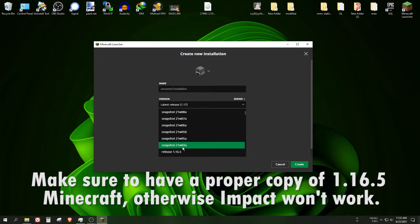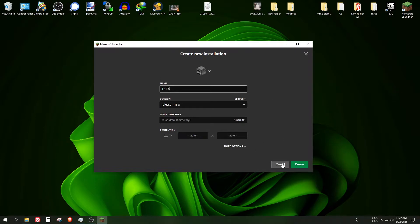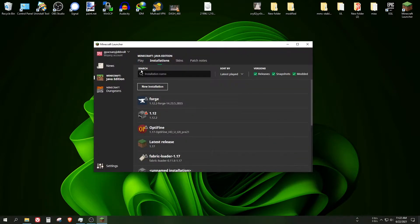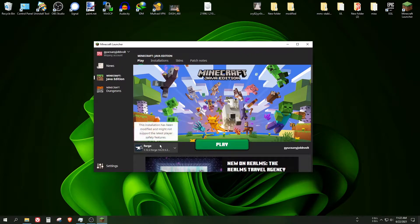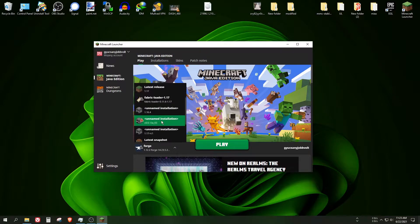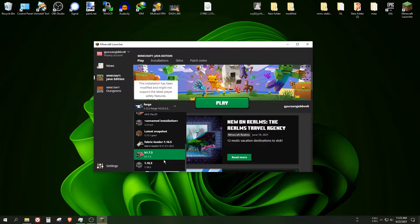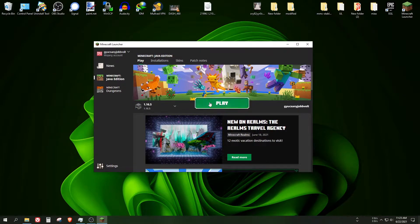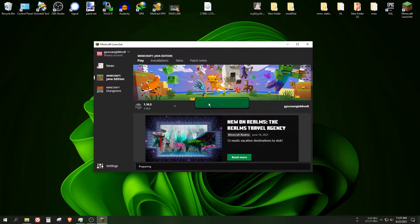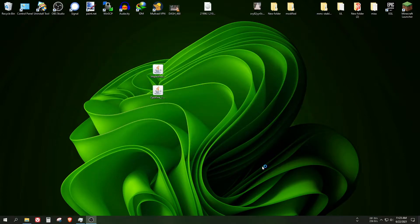Scroll all the way down to 1.16.5 and give it a name, for example 1.16.5, and find this version. Click on the play button and wait until it installs all of the required files. As you can see, it was installed for me.